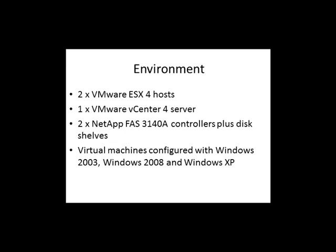Our lab environment uses two VMware ESX hosts, one vCenter server, two FAS3140 clustered controllers plus some disk shells and some virtual machines.